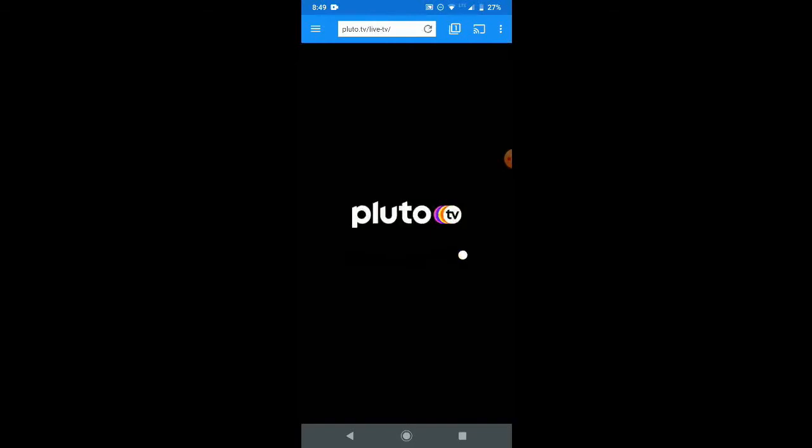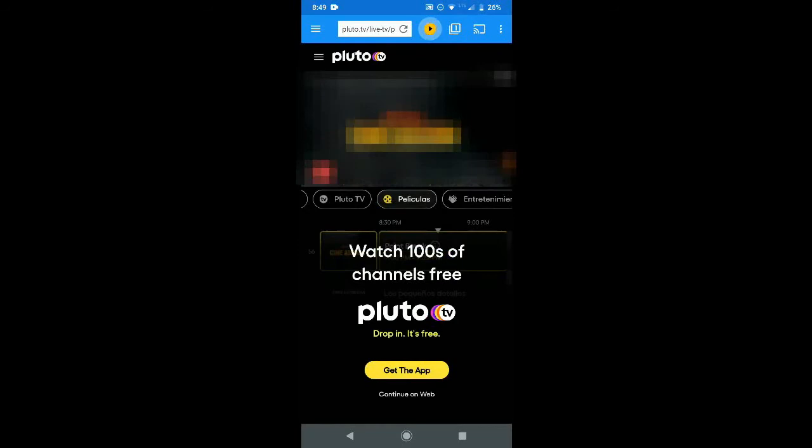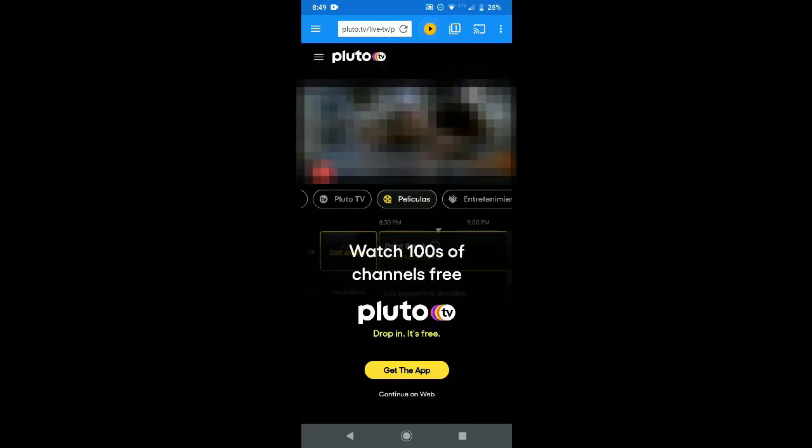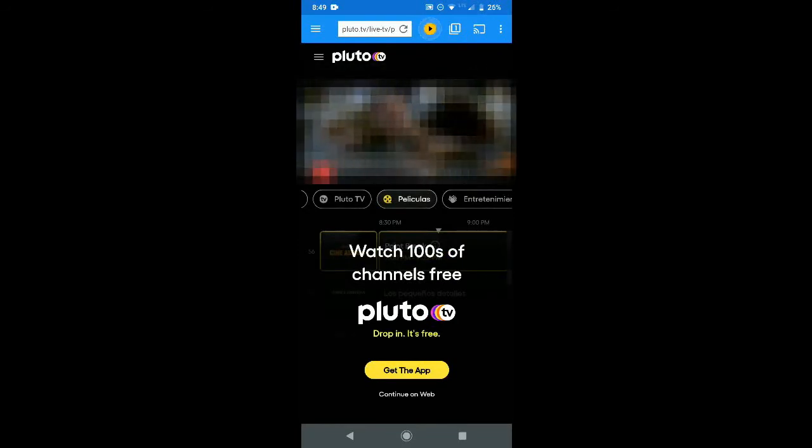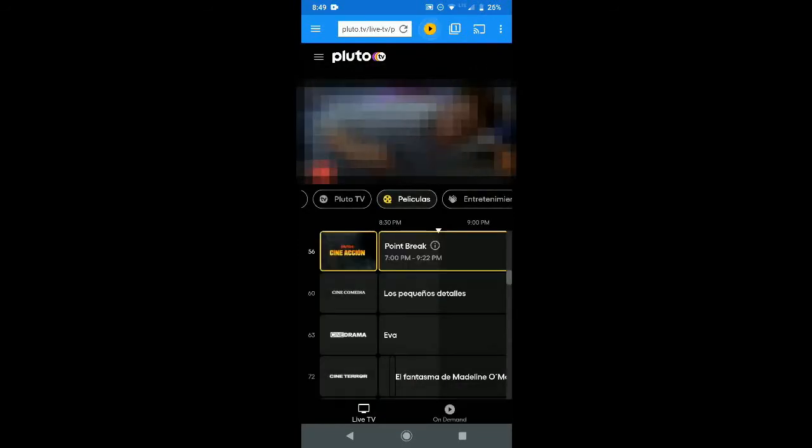This is the video for you that explains how to use the web video cast. So we'll let Pluto TV load on our smartphone or our tablet whichever device we have the web video cast app installed.